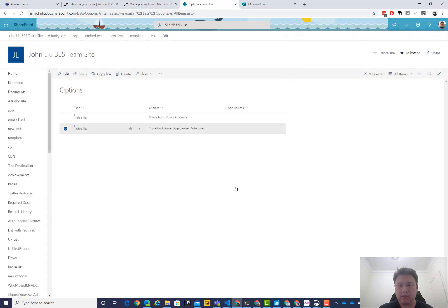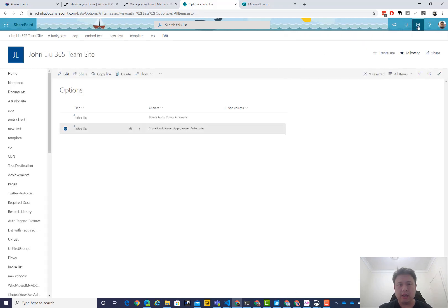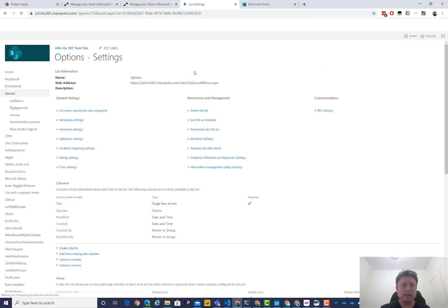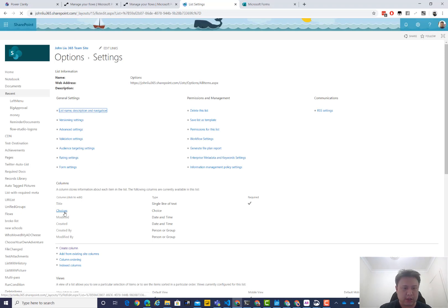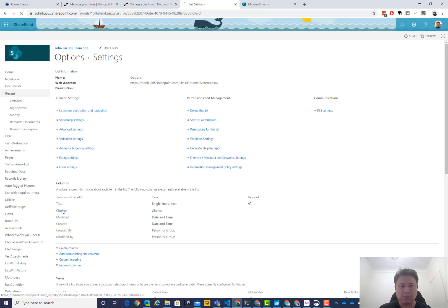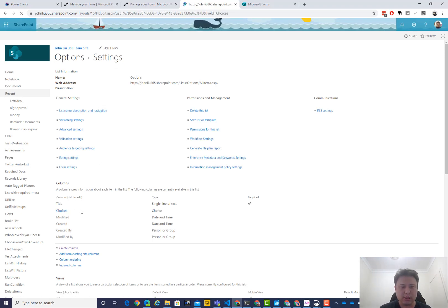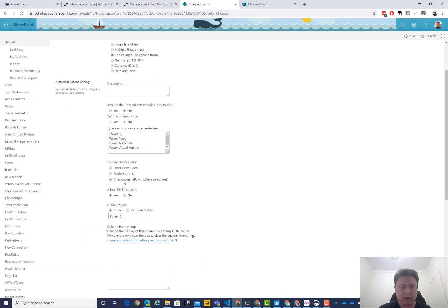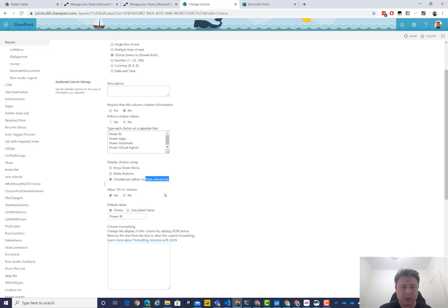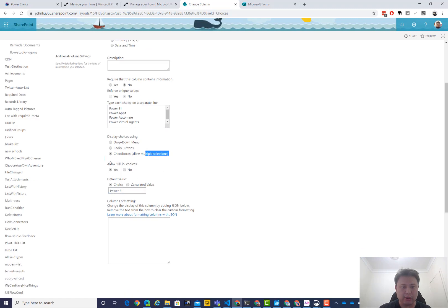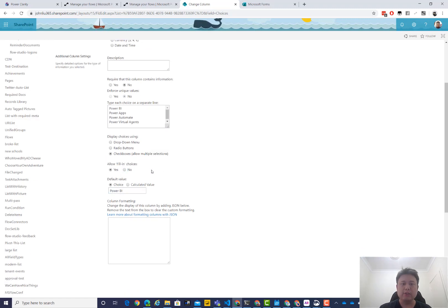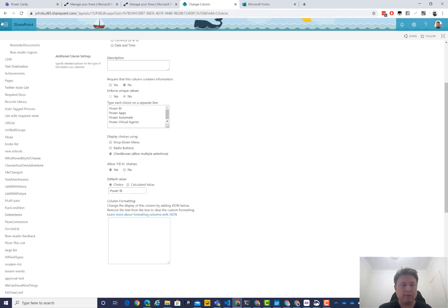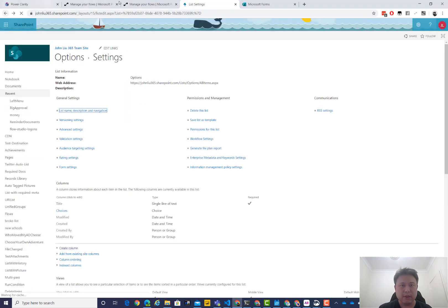Okay, and also quickly checking the list settings. Options is a, sorry, choices, column is a choice. It is choice, it has these defaults, it allows multiple selection, and it allows fill in. So this allows any kind of custom fill to be filled in. Okay, so that is the setup.